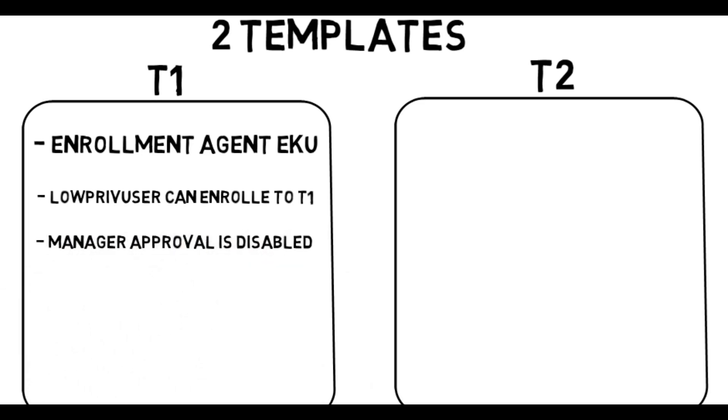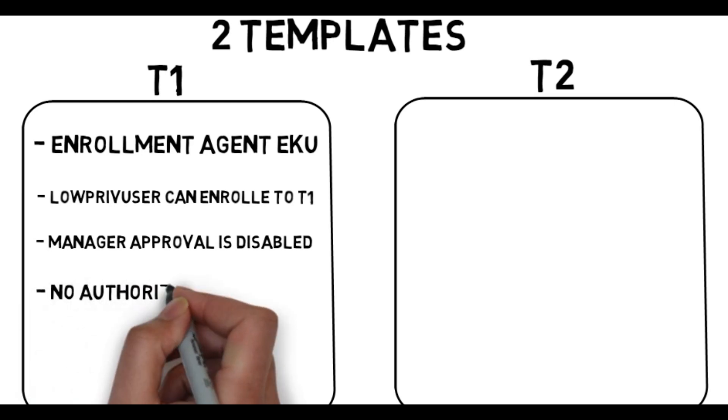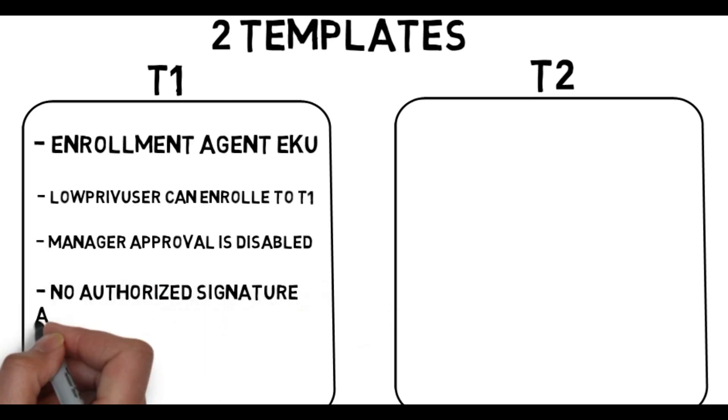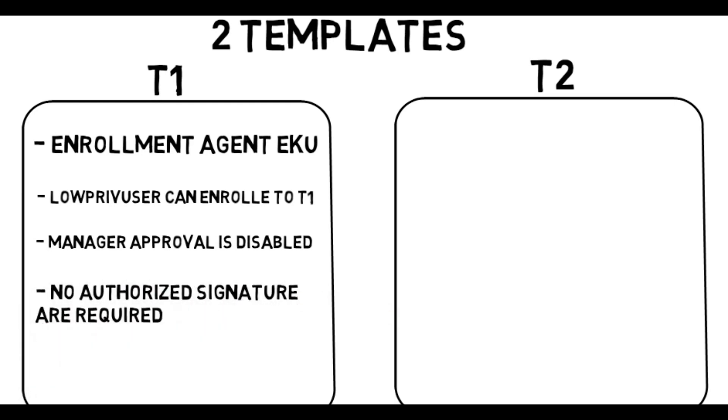Also, no authorized signatures are required, which means this attribute must be set to zero. So no need for any enrollment agent to sign our CSR. If it's greater than zero, auto-enrollment is no longer possible.